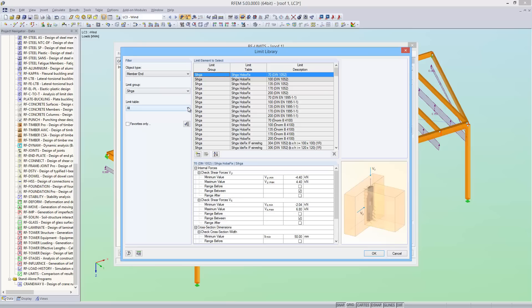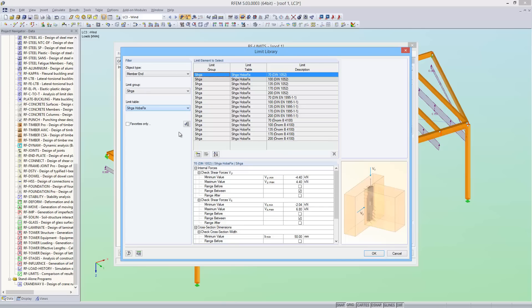Here you can see different connecting elements such as system connectors and column footings from the Simpson company. Now I'll select an element for the member end.